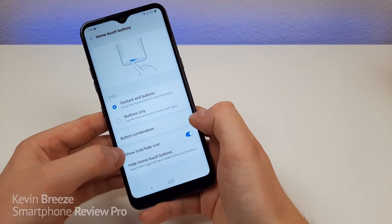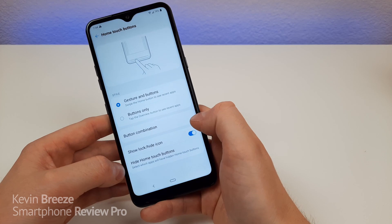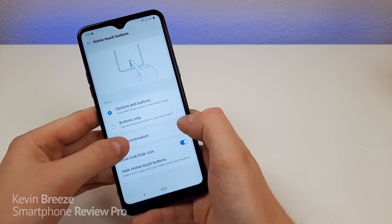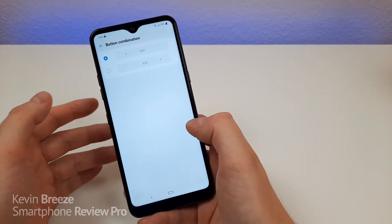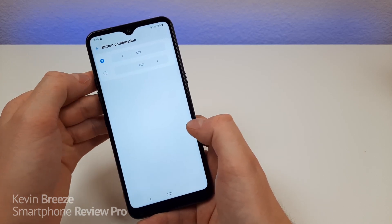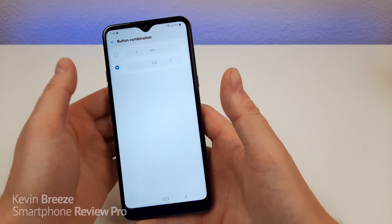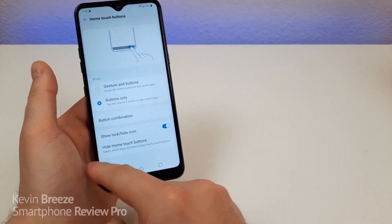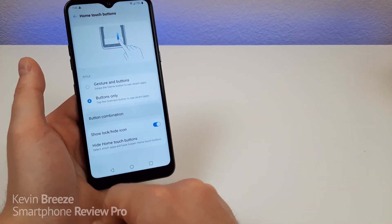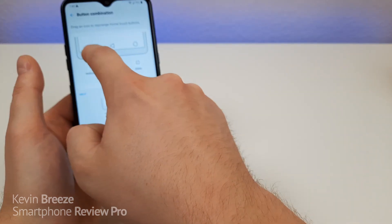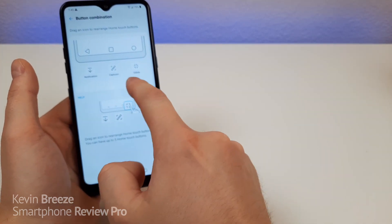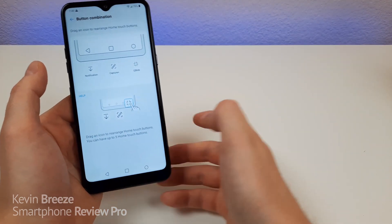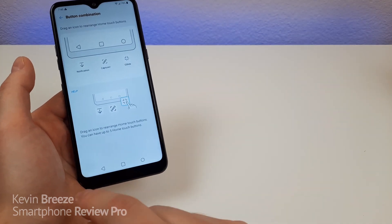In addition to that, you can show or hide the lock icon. You can also hide the home touch buttons and select which apps you want the buttons to be hidden for. You can also customize the button combination — choose whether you want the back button on the left or right side. I personally prefer the right side since I'm right-handed, but you can set it up however you want. You can also add other buttons for the notification panel, Capture Plus, and QSlide.